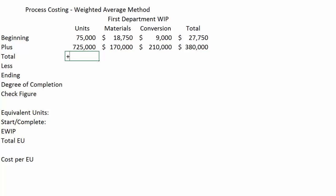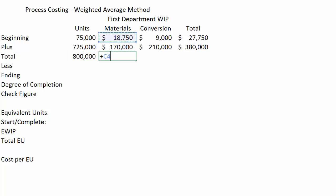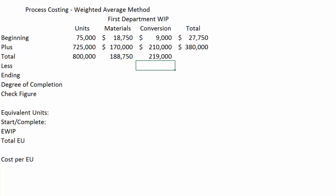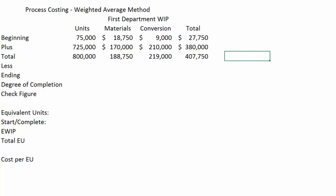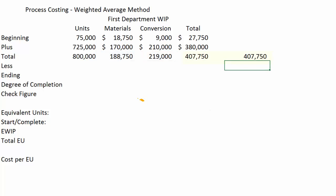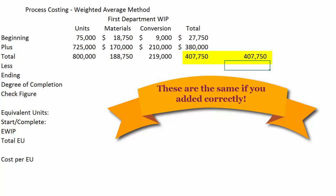We need to determine how much we have to account for. Adding beginning plus what we added gives us 800,000 units to account for. We do the same for materials, conversion, and total costs. If you're doing this by hand, it's helpful to add your material dollars and total conversion dollars together to make sure they're correct — adding down and adding across as a check figure to confirm they match.